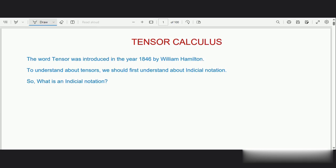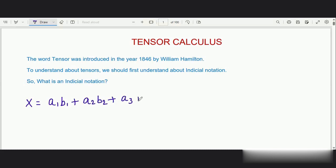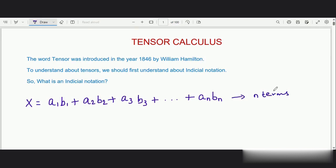So what is an indicial notation? Let us consider an equation: x is equal to a1*b1 plus a2*b2 plus a3*b3 plus so on up to an*bn. We can see that there are n terms in this equation. To write this equation in its shortest form, we use a summation symbol.